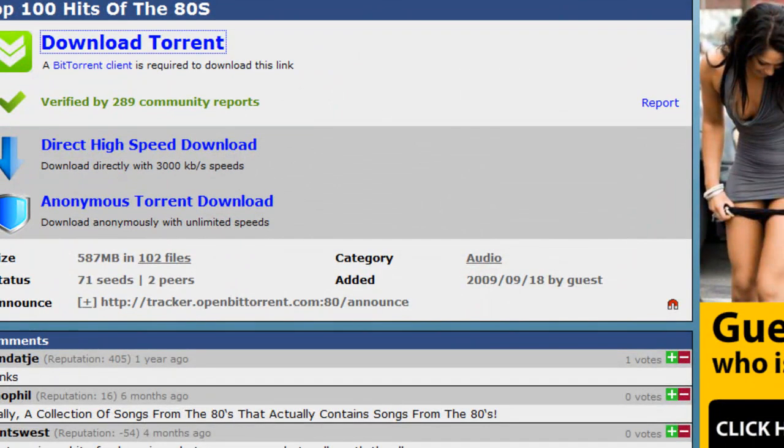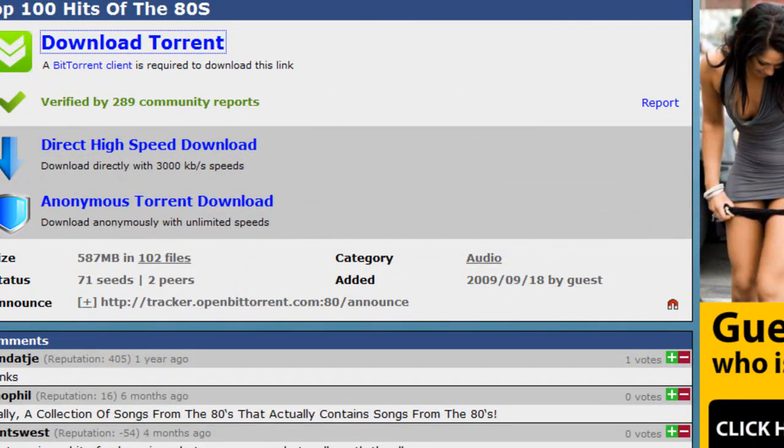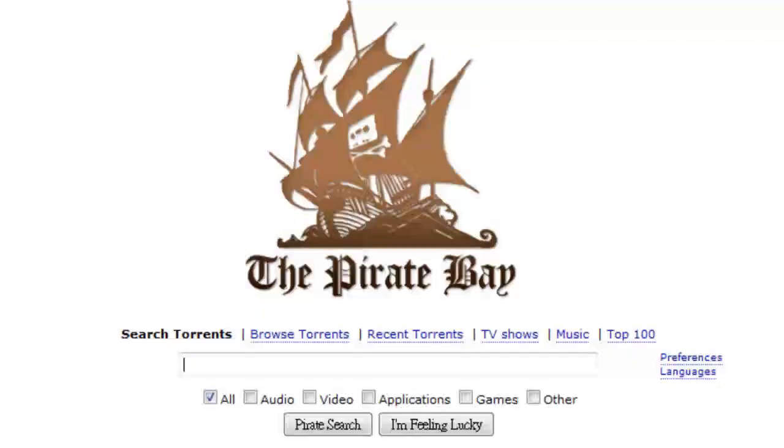And another website I want to show you is the Pirate Bay. You can look in here for certain documents, certain audio files.